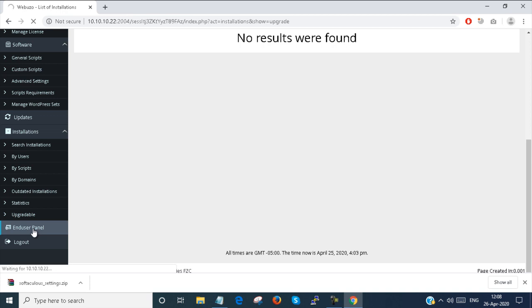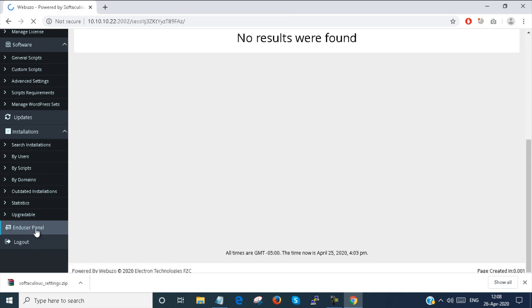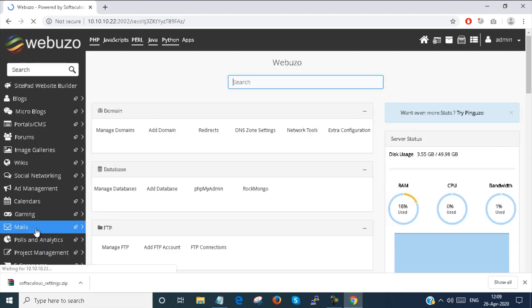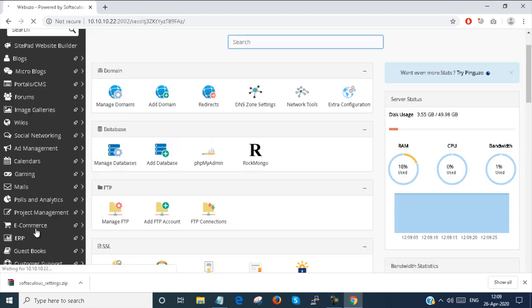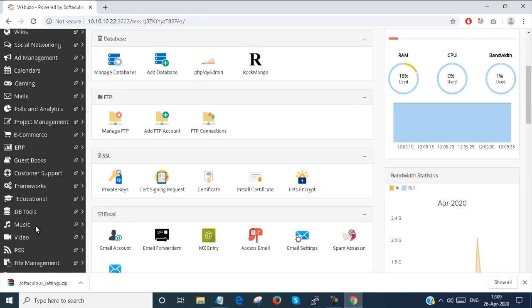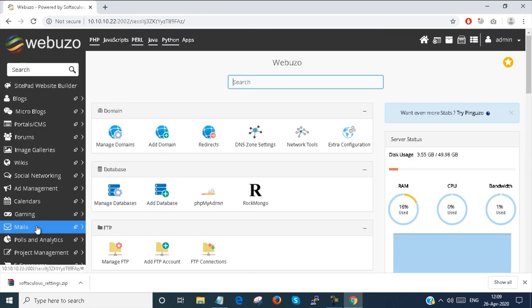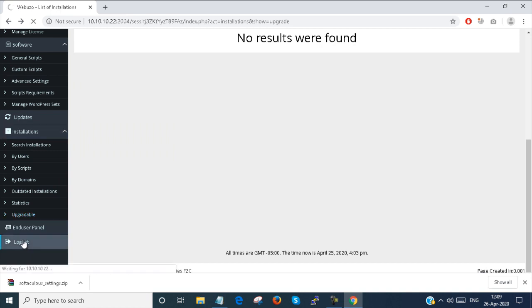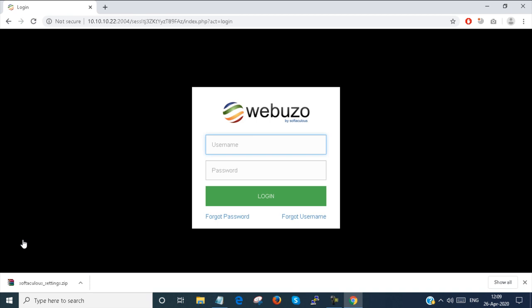End user panel — if I click on that, the end user panel will open. This is the end user panel that I was talking about. I will show you the end user panel in the next video. If you want to log out, you just log out from the Webuzo admin panel. This is all the brief overview of Webuzo admin panel configurations.